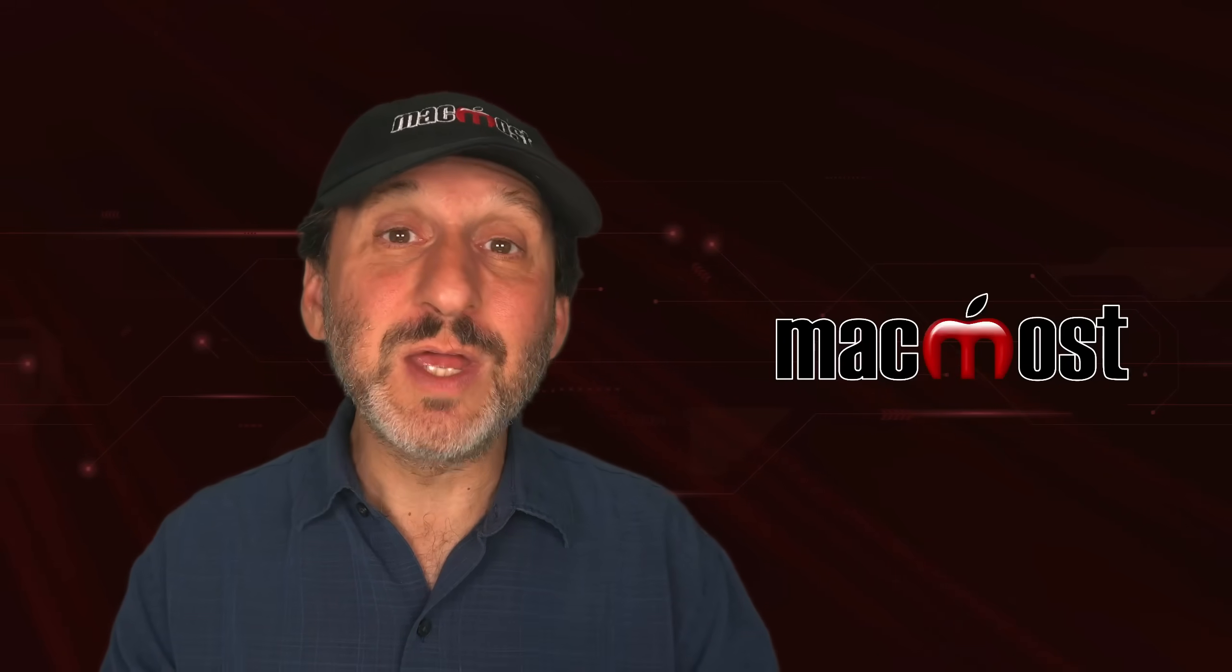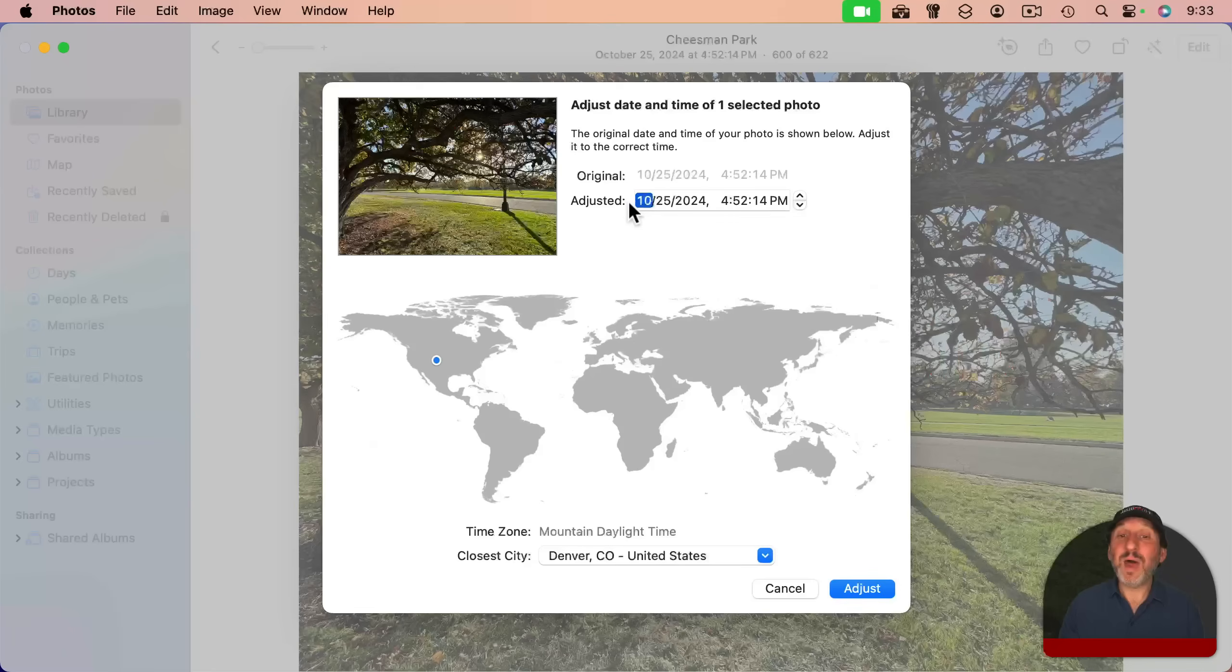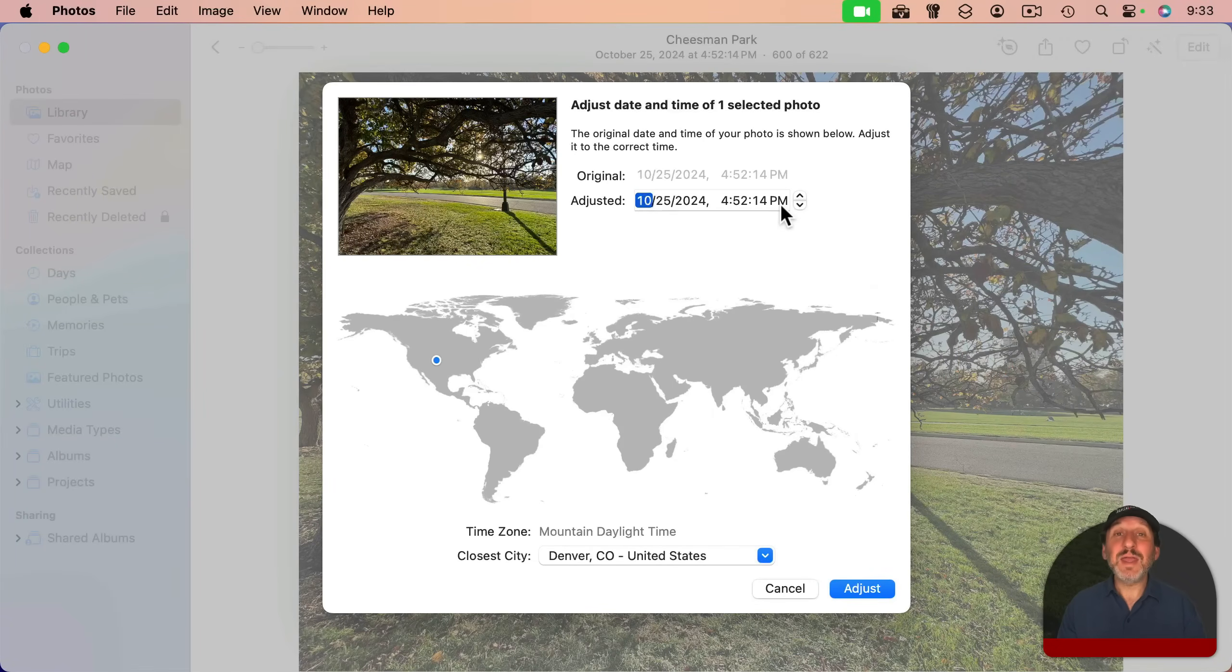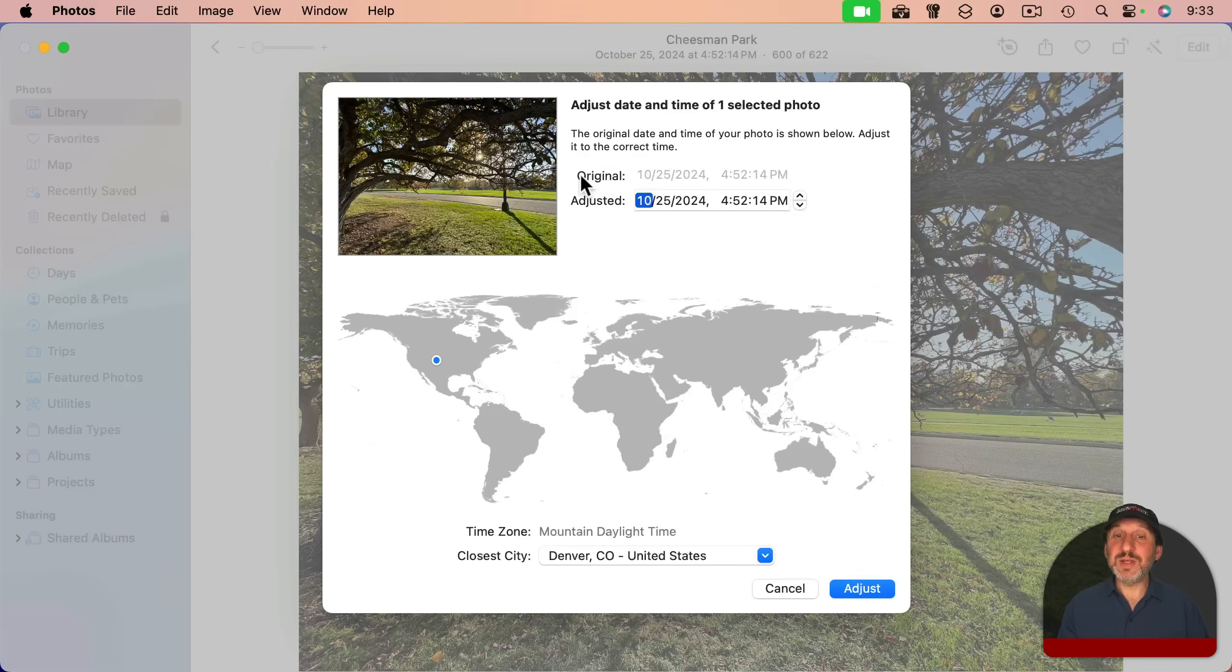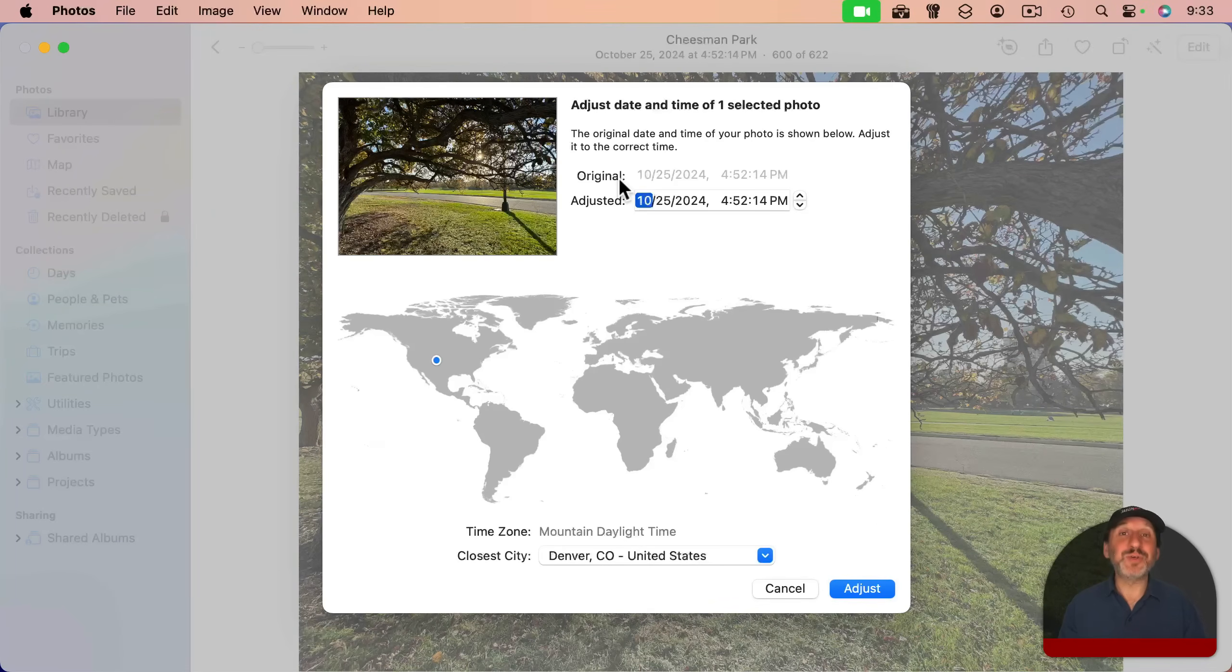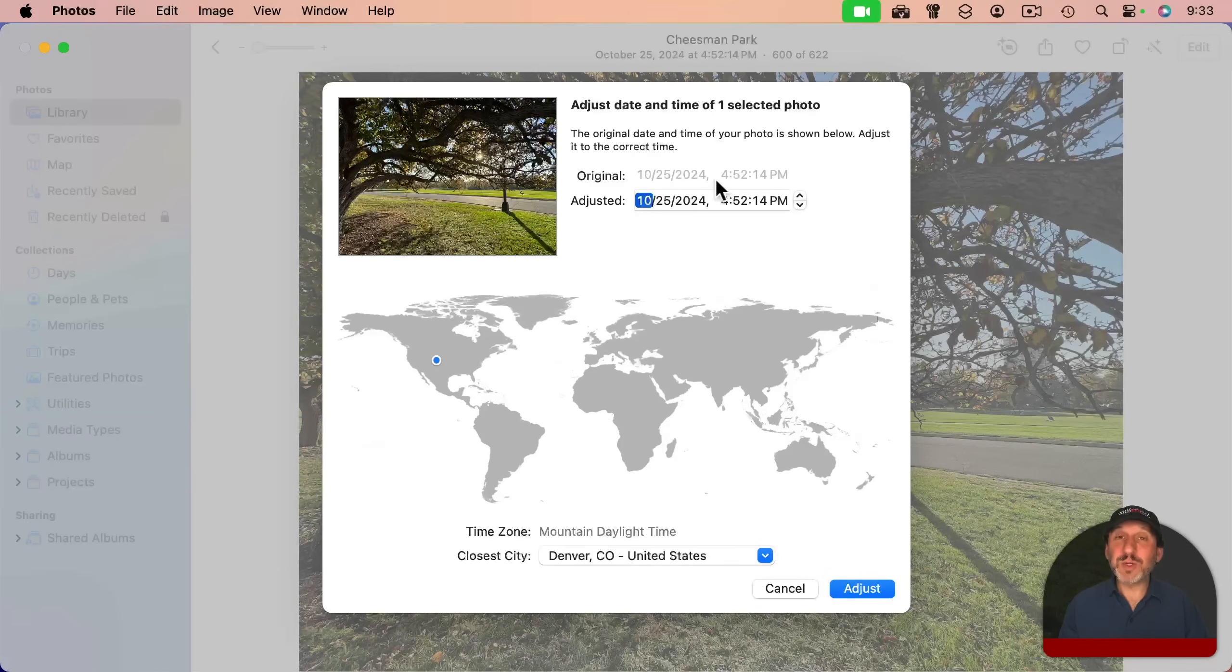If you had the wrong time as your original time, it will always stay as the original time. You always could know what that original data looked like. But by adjusting it here in Photos, when you search for things by date or you look at a list and it's sorted by date, it's always going to use the adjusted time. So you can kind of forget that the original time was wrong, but the original file doesn't get altered. It's very important. Photos will not alter the original file.